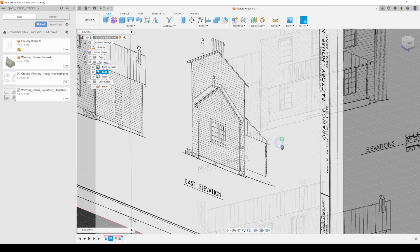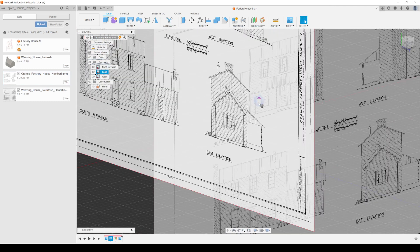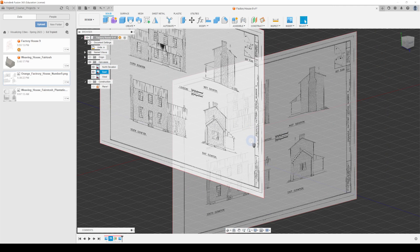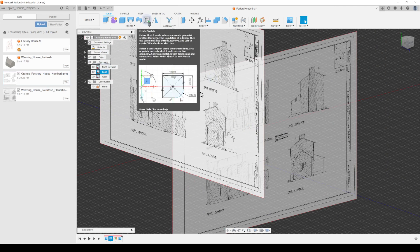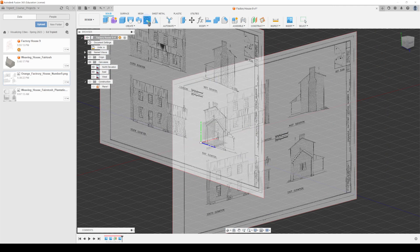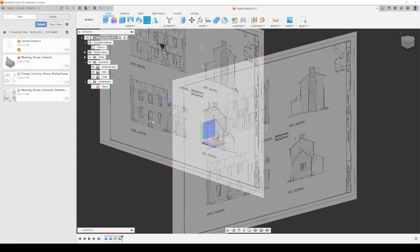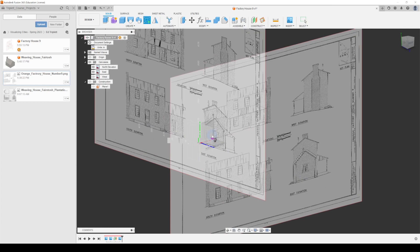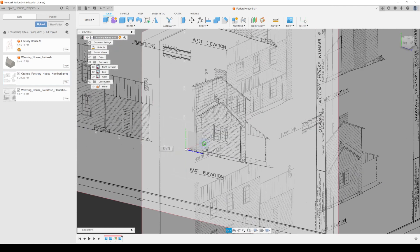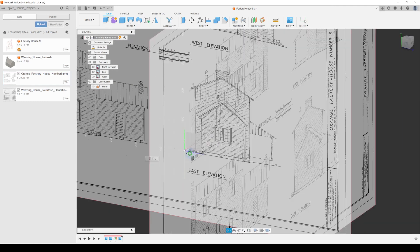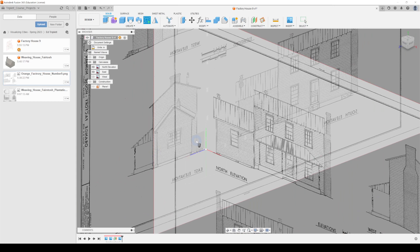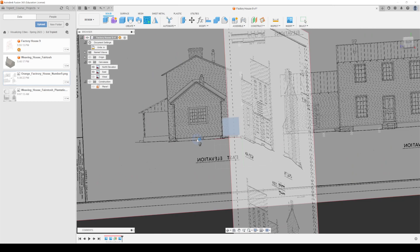Let's begin with a sketch — everything in Fusion 360 is going to begin this way. I'll hit Create Sketch and it's going to ask me what plane I want to sketch on. I'll choose this one right here in the back, and it'll light up blue when selected.